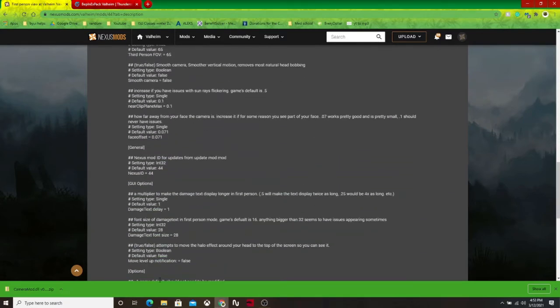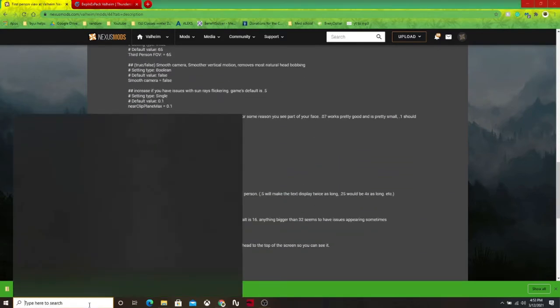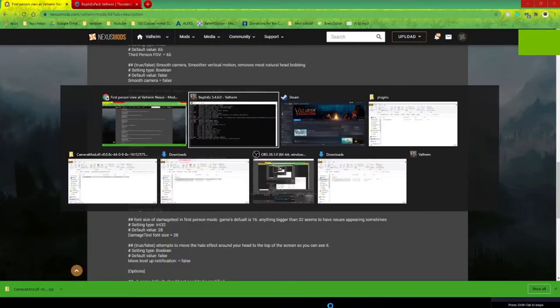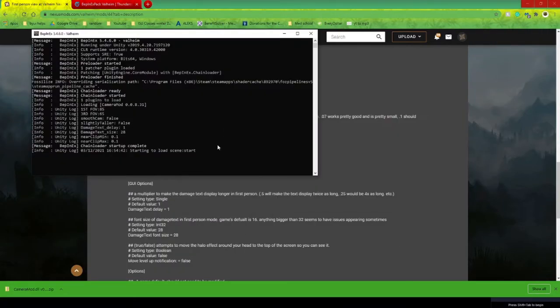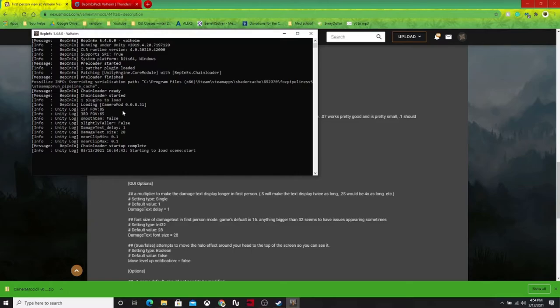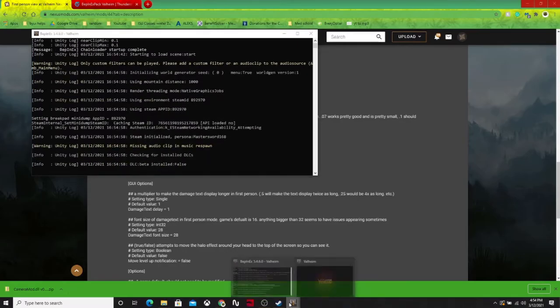And then once you've done that, you can go ahead and launch Steam, launch the game, and it will bring up that black console. If that black console is up, then that means that everything is working.